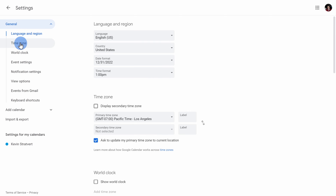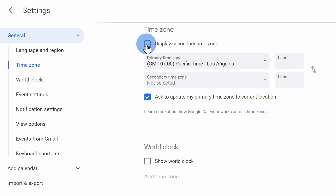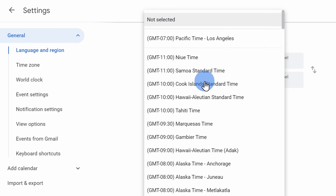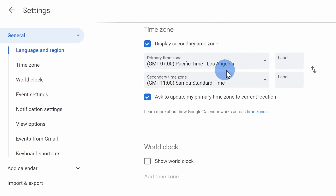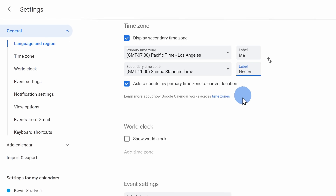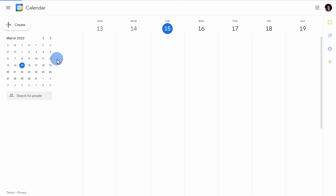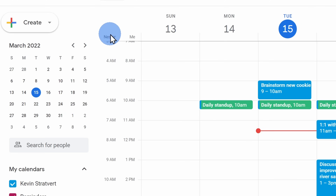Check the box that says display secondary time zone. In the drop-down list, you can now choose the other time zone. You can also assign labels to make it easier to recognize these time zones on your calendar. Back on your calendar, you'll now see an additional time zone appear.